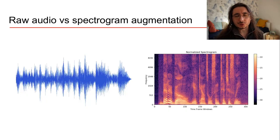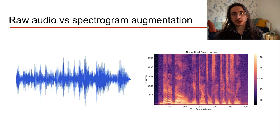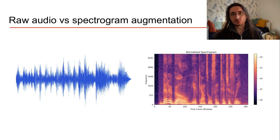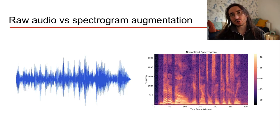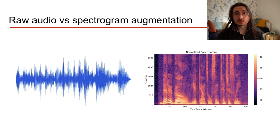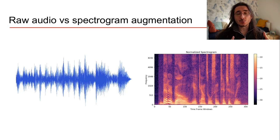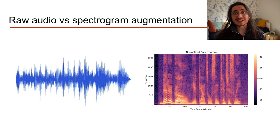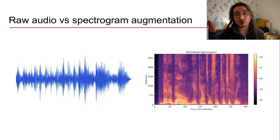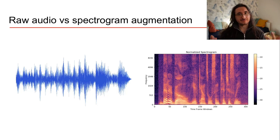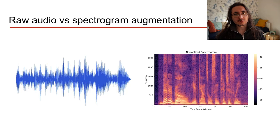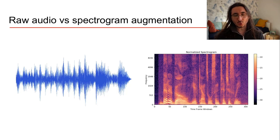The first distinction we should make is that we can work in two different audio representations when we do audio augmentation. The first one is in waveform, so directly augmenting raw audio. The second one is augmenting spectrograms, which is a very useful time frequency representation of audio.